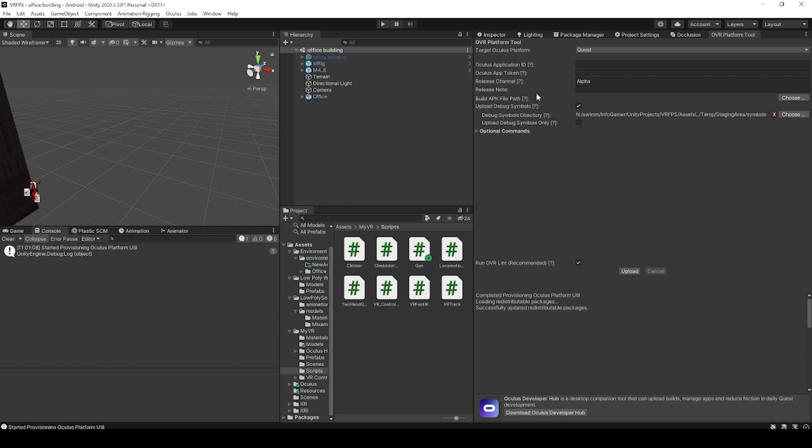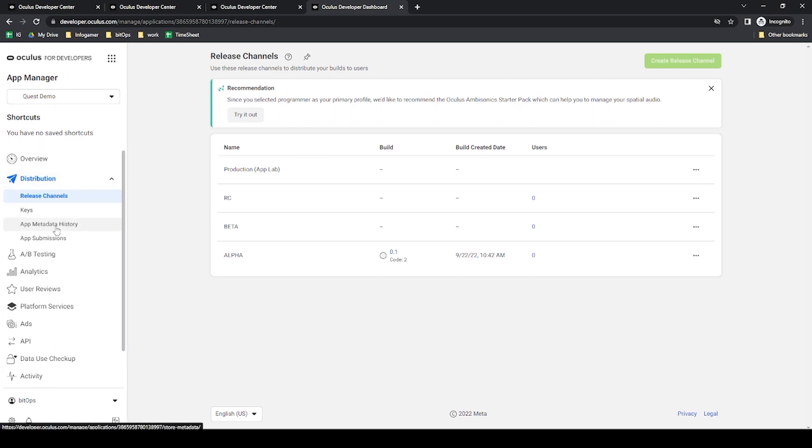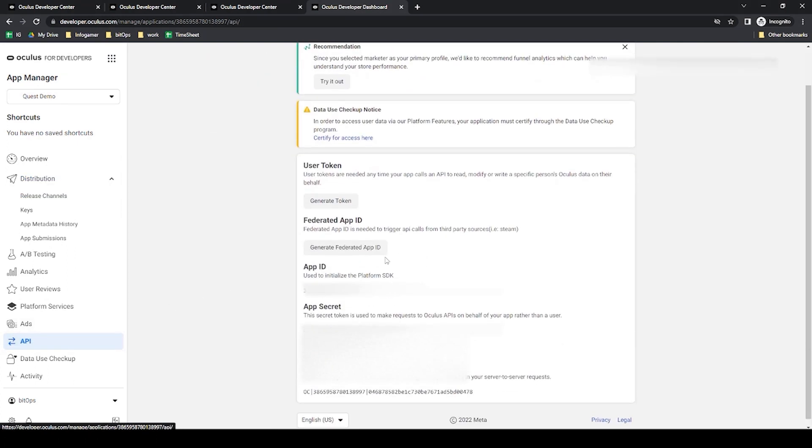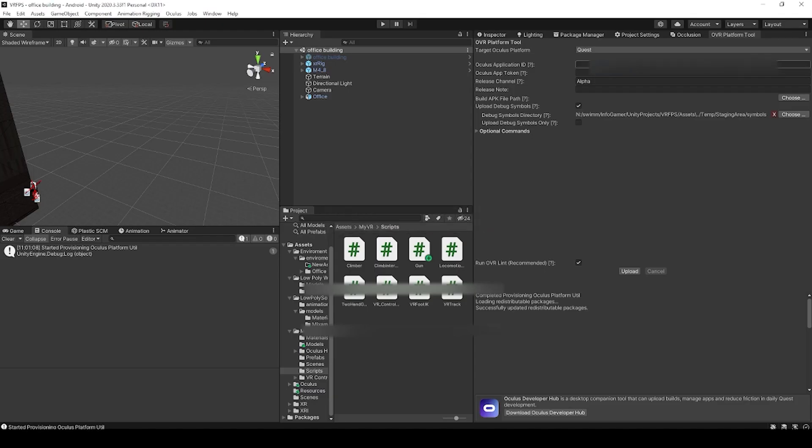To get these values, we're going to go over to our Oculus developer console. You'll need to select the app that you want to upload a build for. Then in the left hand menu, we're going to select API. On this page, we can see our app ID, which goes into the ID field.